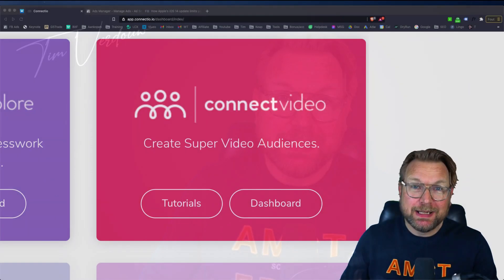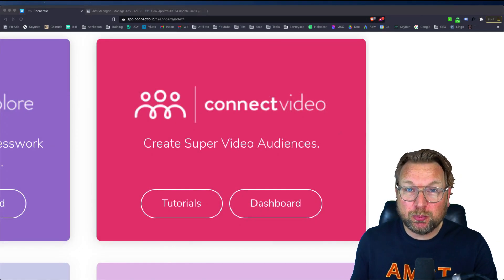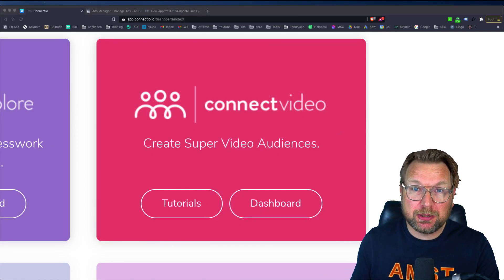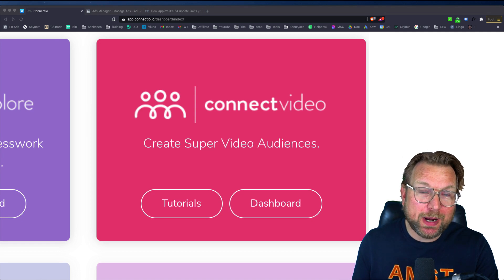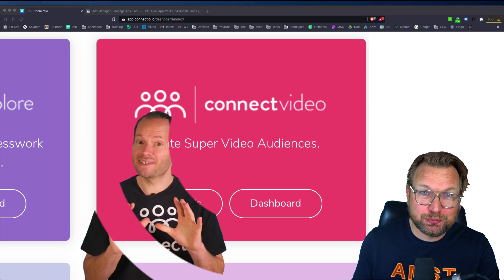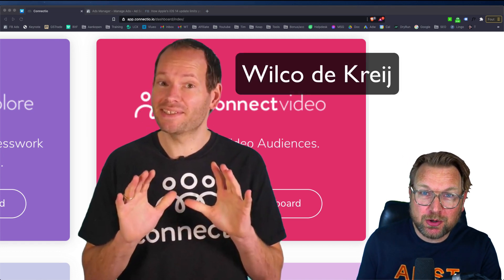If you want to run consistent profitable Facebook ads after Apple's iOS 14 updates, then I got something very cool for you. It's a brand new product called Connect Video by my fellow Dutch marketer Vilco de Cray, and this allows you to retarget your audiences.